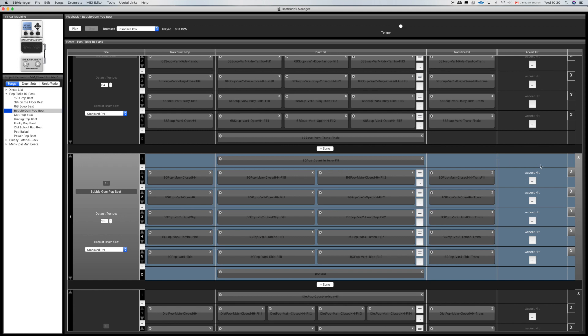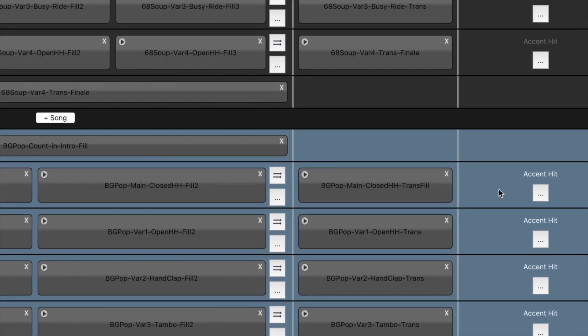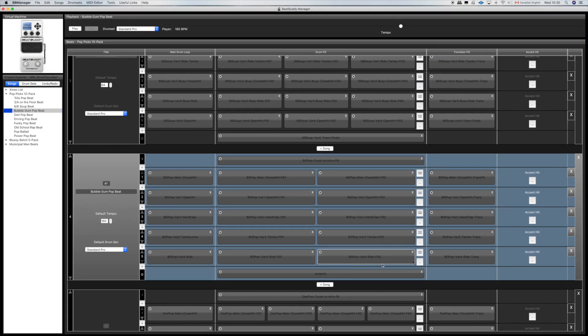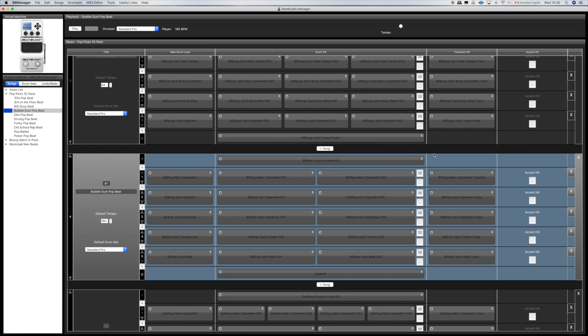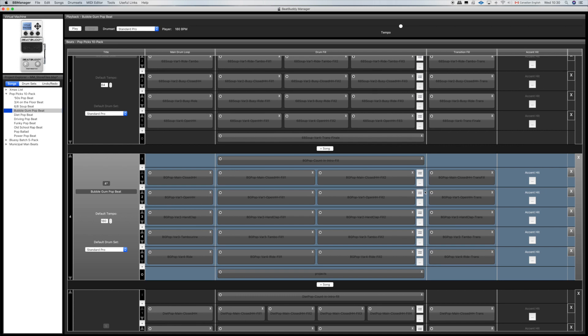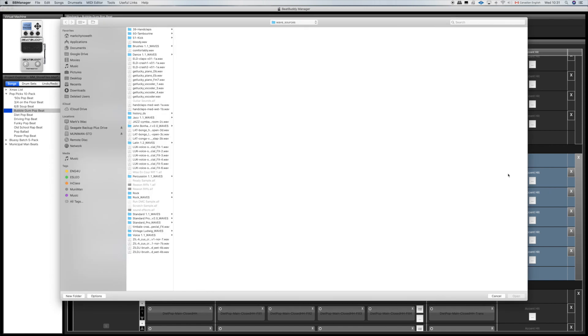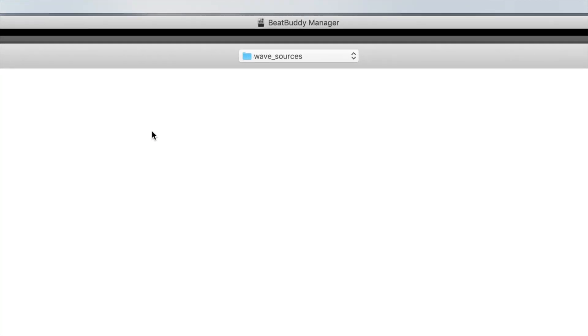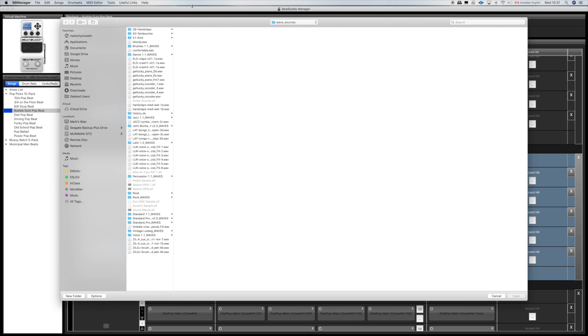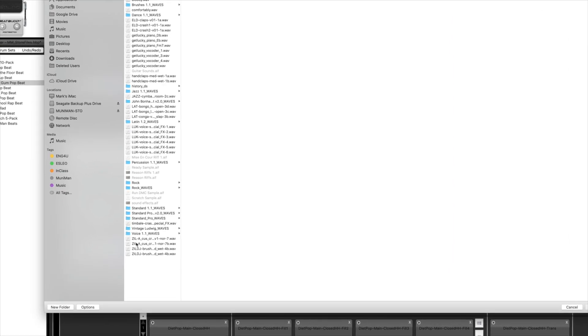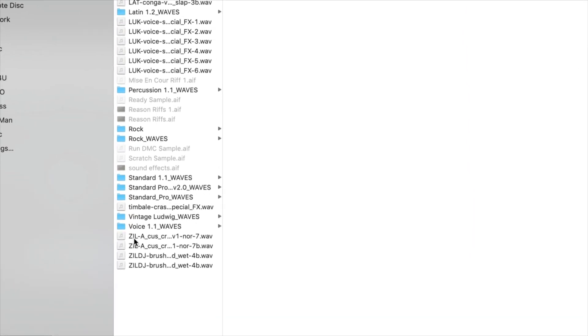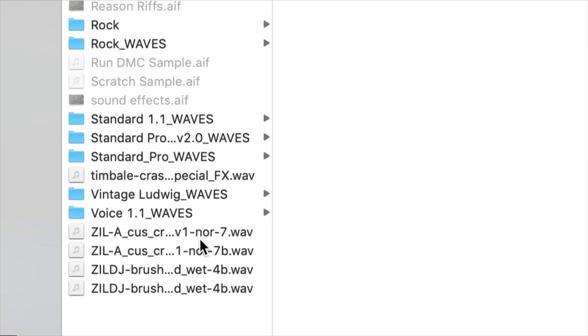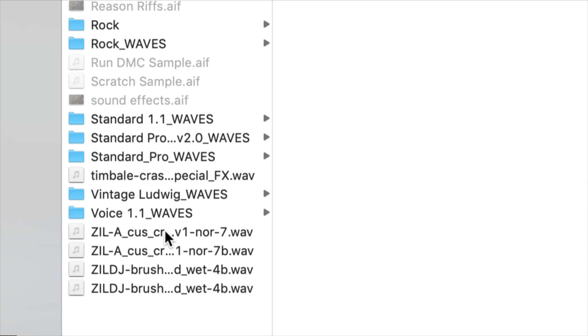To add an accent, we're going to look over here where it says accent hit. If you're not sure what's going on here, these are your MIDI loops that make up your beat arrangement or drum arrangement. Here we are adding an accent that you can activate with the outboard pedal. We're going to click on the box there for the part of the song we want to add the accent to, and it takes me to my wave sources which is the folder where I keep my wave files. If you have the BeatBuddy library, it comes with an assortment of wave sources and here are a couple of cymbal crashes that you can add.